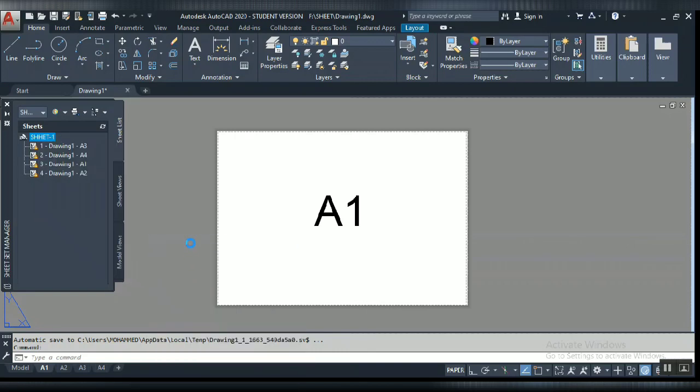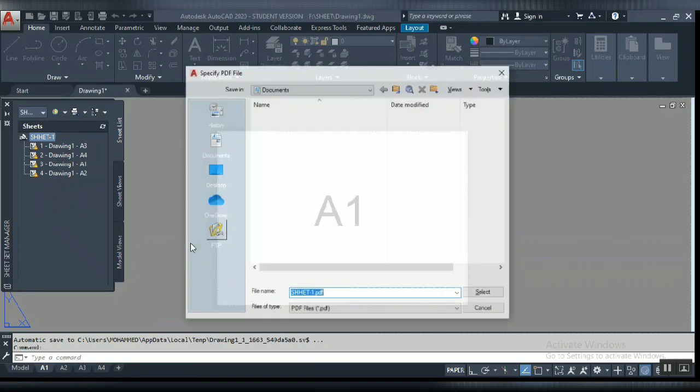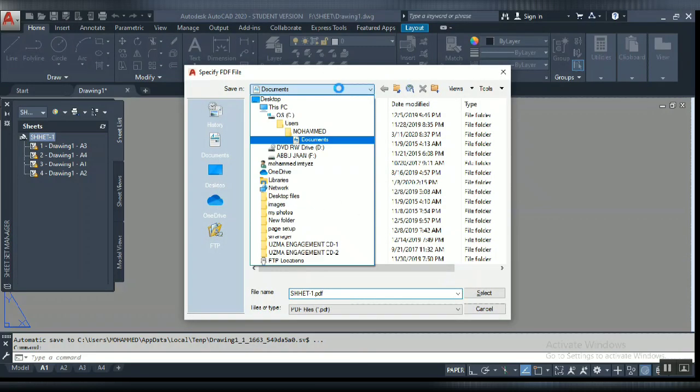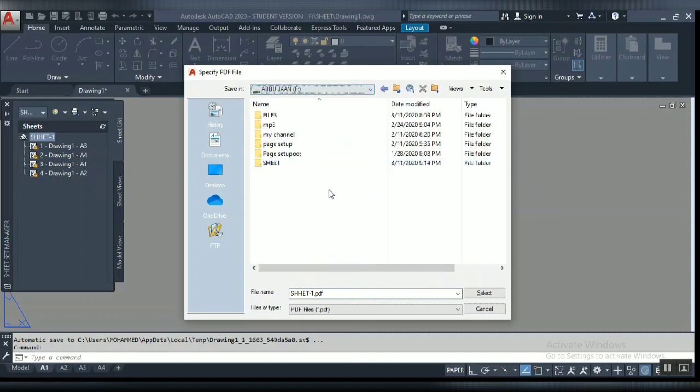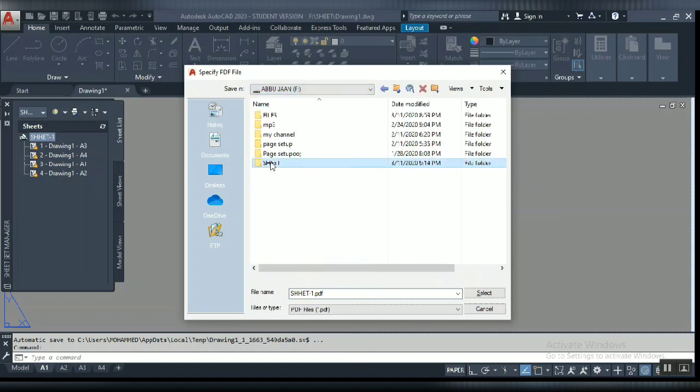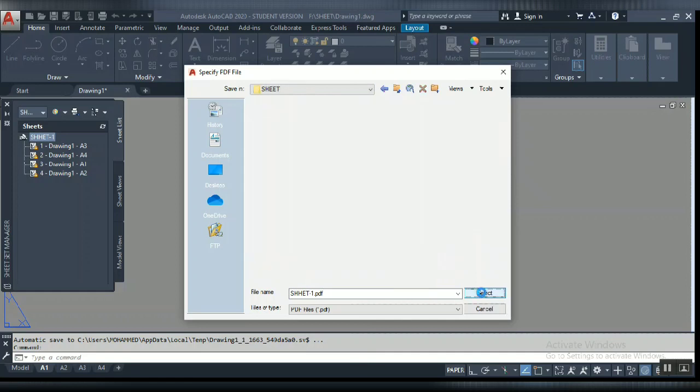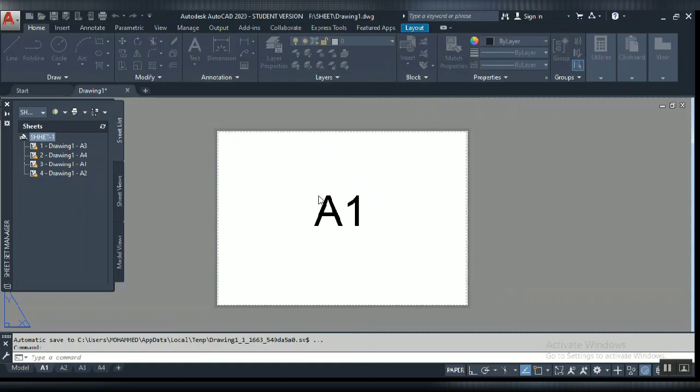I am going to click it. Now it's asking where you want to save the file. I am going to the same folder, selecting my sheet folder. Select here, it will open, then select again.